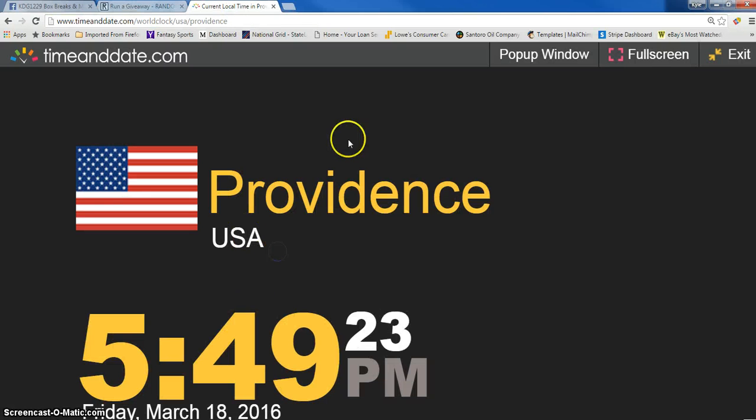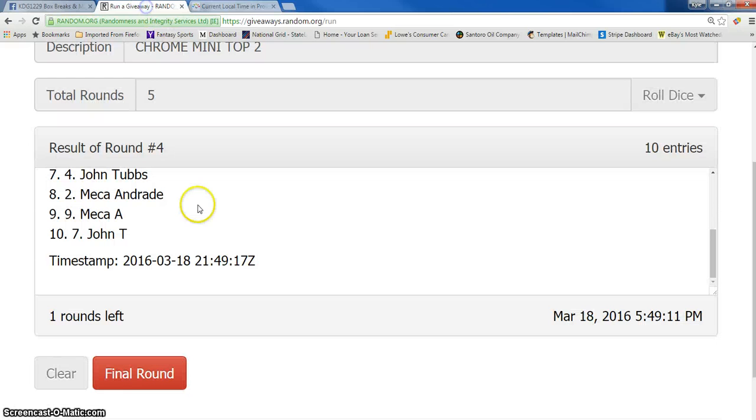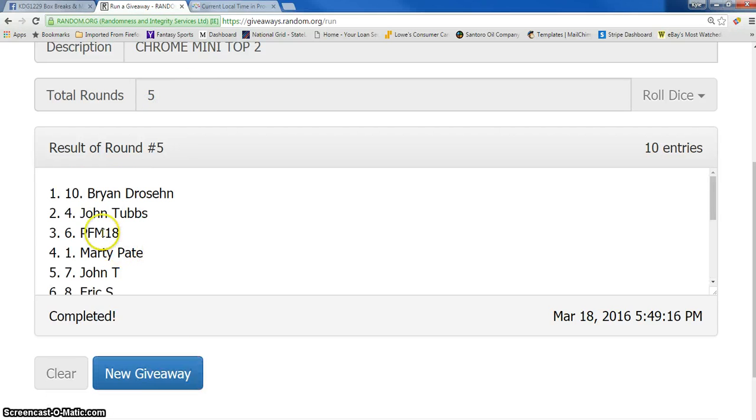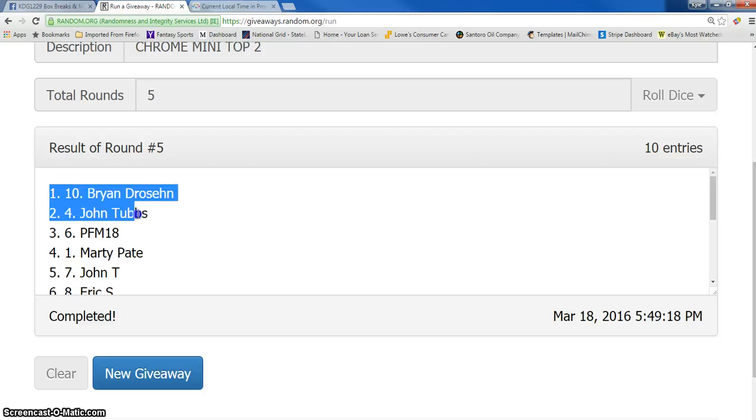Current time is 5:49 PM. We've gone four times. Dice roll is a five. Good luck guys. Top two. Got Brian and John.